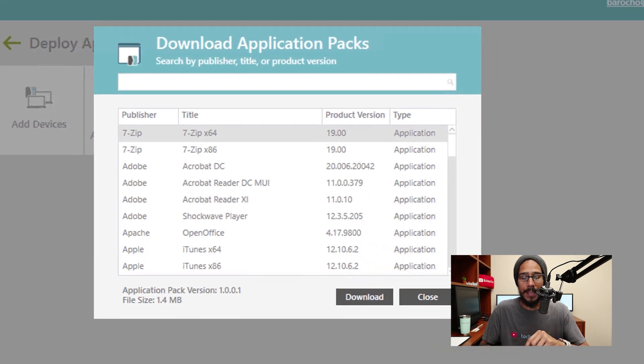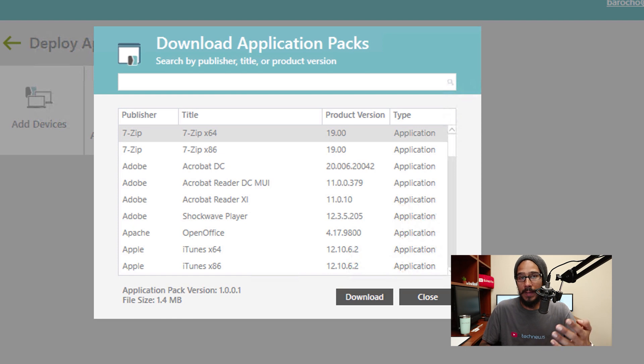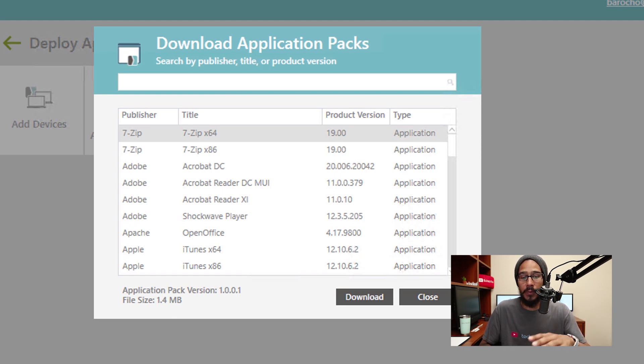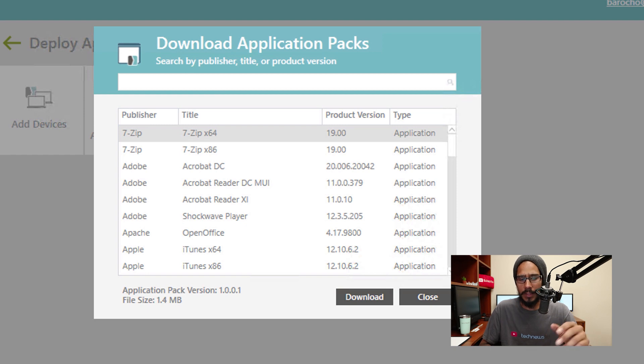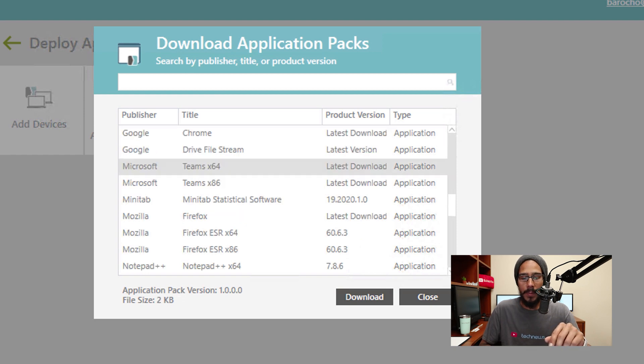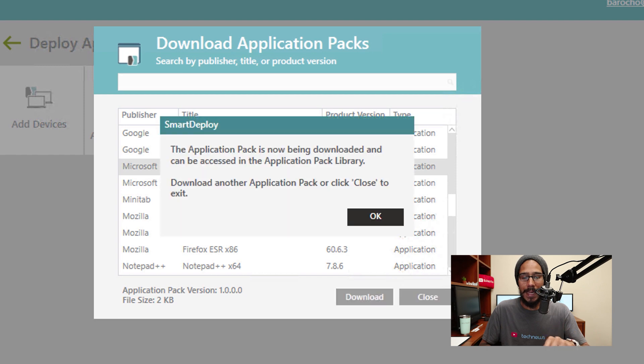Here SmartDeploy gives you a list of application packs that they already have within the system, which is awesome. So I am going to select Microsoft Teams 64-bit, click on Download, click OK.